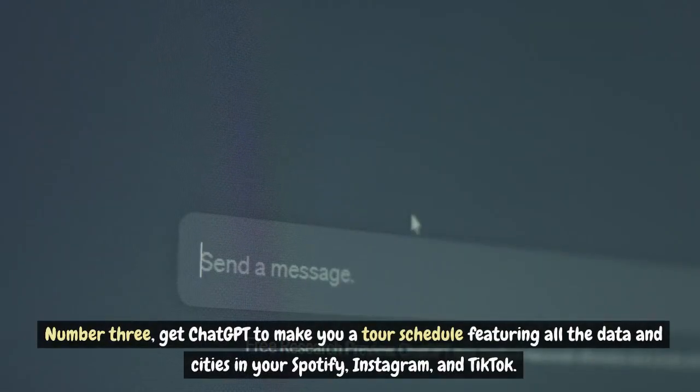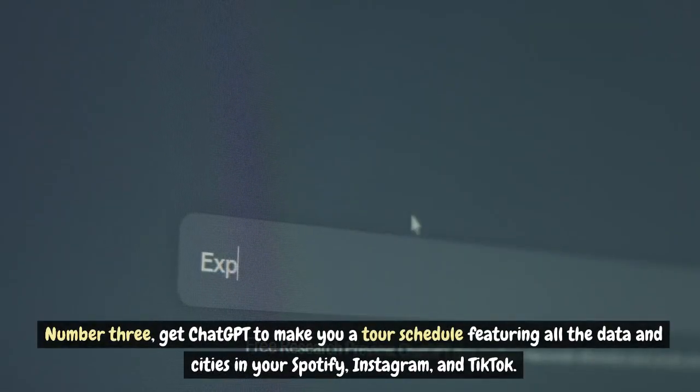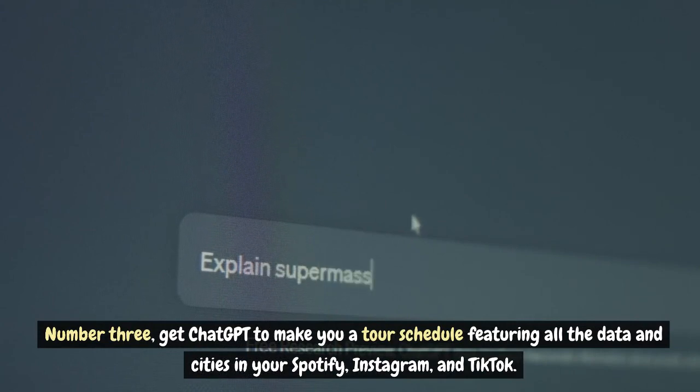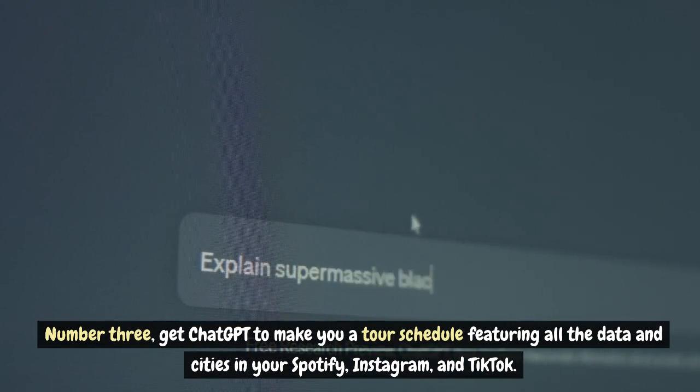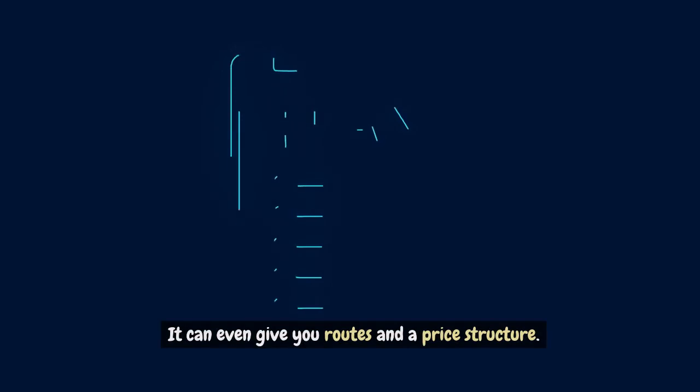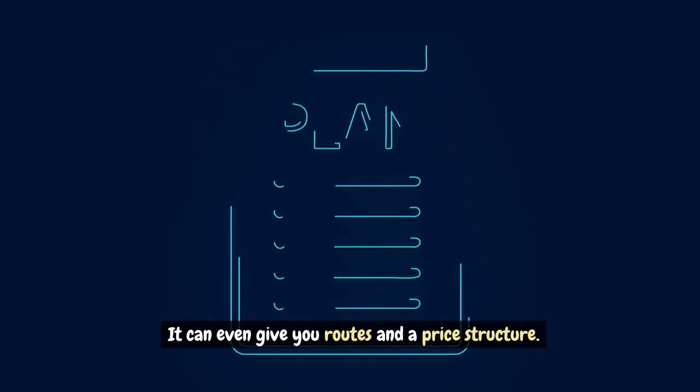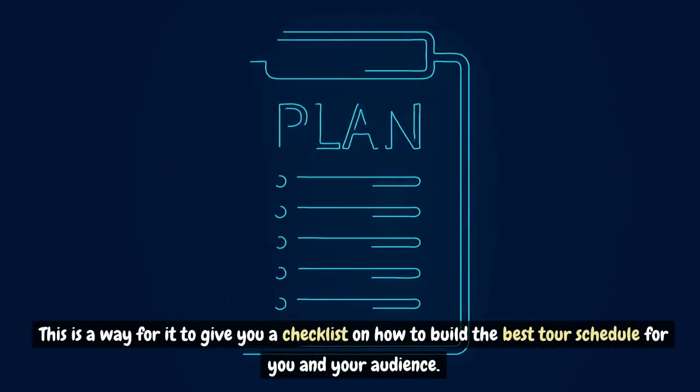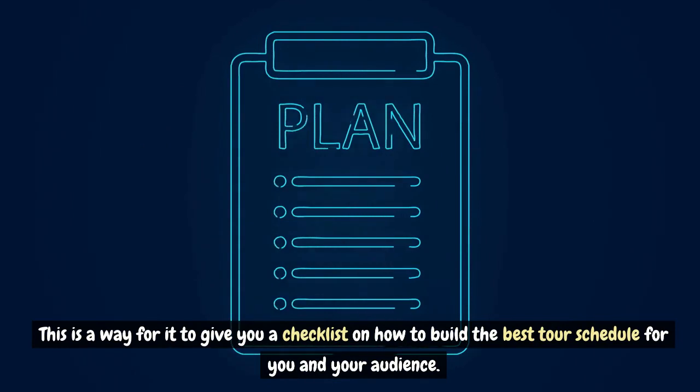Number 3, get ChatGPT to make you a tour schedule featuring all the data and cities in your Spotify, Instagram and TikTok. It can even give you routes and a price structure. This is a way for it to give you a checklist on how to build the best tour schedule for you and your audience.